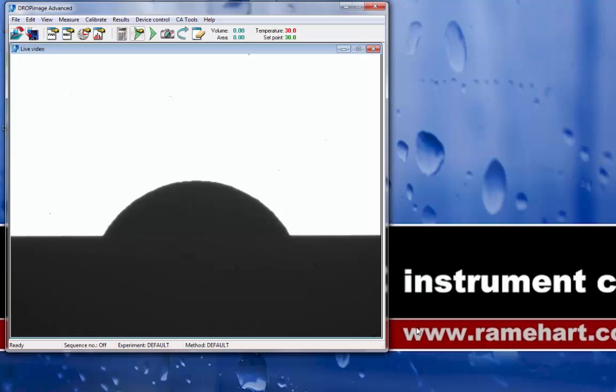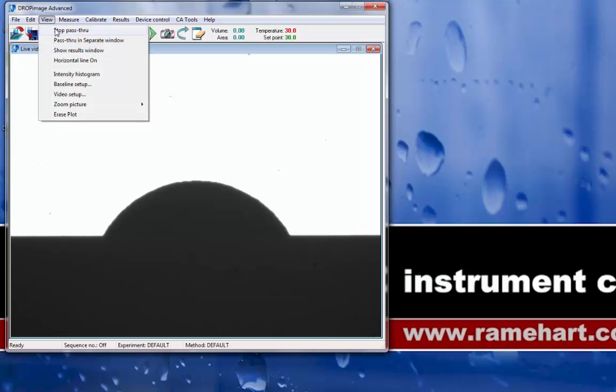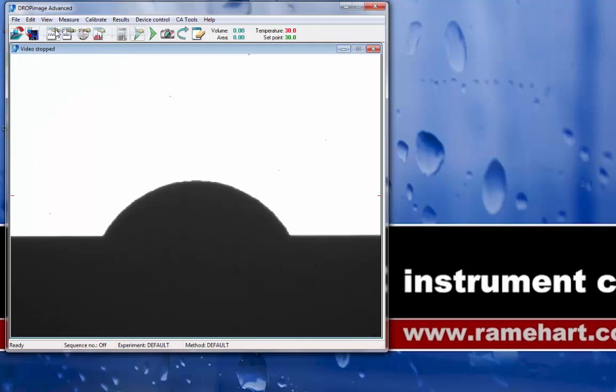In order to restore the separate window, I'm going to go back to the pull-down menu under View, and first stop my pass-through in the main window.